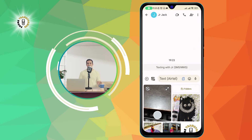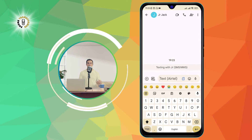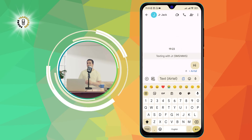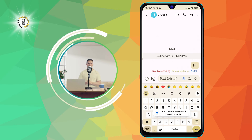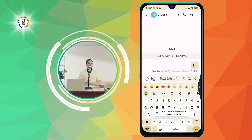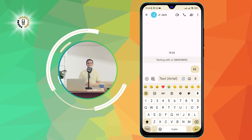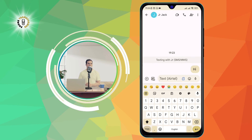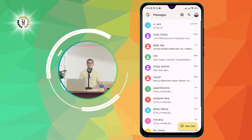Step 5: Tap the Send button. Tap on it to send your message. You will see a blue checkmark next to your message when it is delivered, and a blue double checkmark when it is read by the recipient. You can now see your message in the conversation thread with the contact, and also see their reply when they text you back.